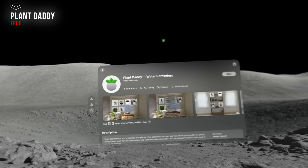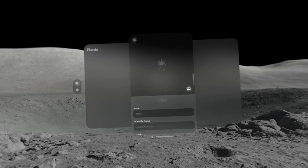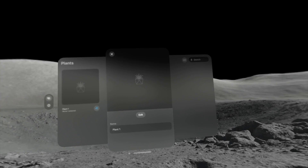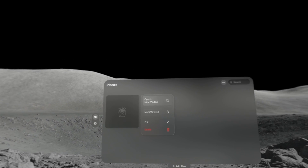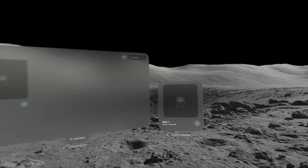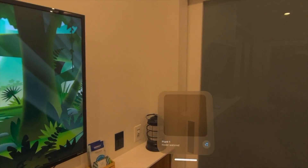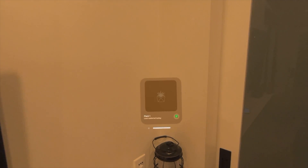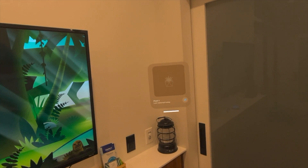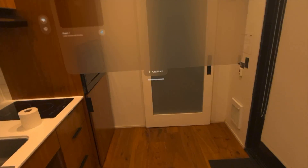Plant Daddy is a free app perfect for those who have multiple plants in their household. You can make as many plants as you want, name them, specify the exact species, and upload your own photo. Whenever you create a plant you can click and drag the little window over the plant, check mark that you watered it for the day, so next time you put your Apple Vision on you can confirm the plant was watered.